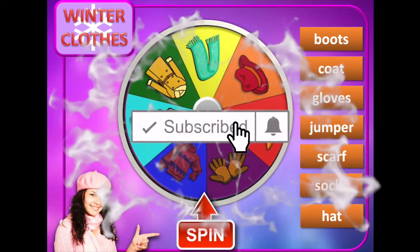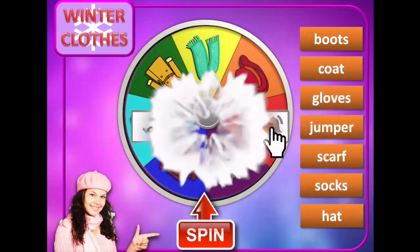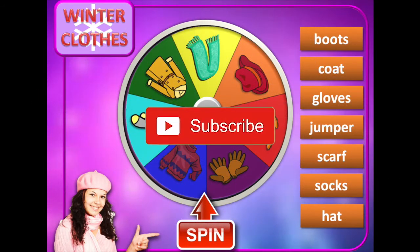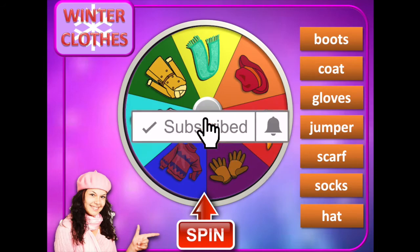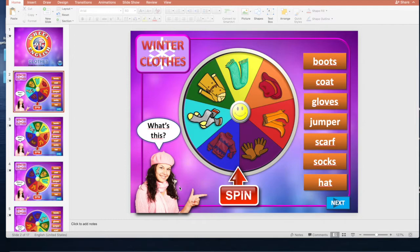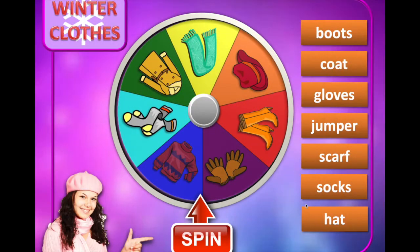Hello friends, welcome back with a new game. If you are new on my channel, please like and subscribe. Today I'm going to show you this really nice game. I created this game in PowerPoint and you can play with your students.